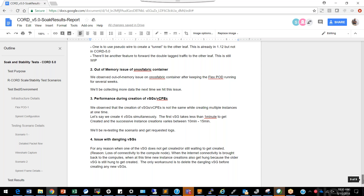The second issue: when running CORD for several weeks, we observed an out-of-memory issue on the Fabric container. At that time we were not able to get the logs from the beginning of the failures because the log size was limited. Later we increased the log size, and we haven't hit that issue again — but if it happens again we will be able to capture the full logs.